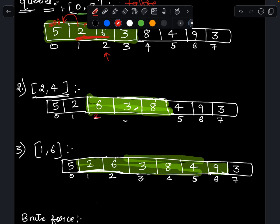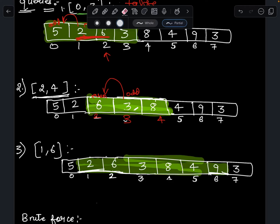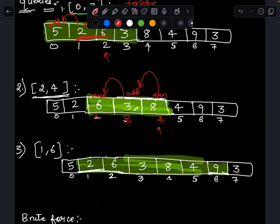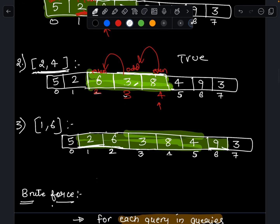Now let's check query 2 to 4. I scan from index 2 to 4. Starting at index 3: 3 is odd, 6 is even — different parity, no problem. Then 4 and 3: 8 is even, 3 is odd — again not a conflicting pair. We're done with the range, and no conflicting pairs were found, so the array is special in this range. I return true.